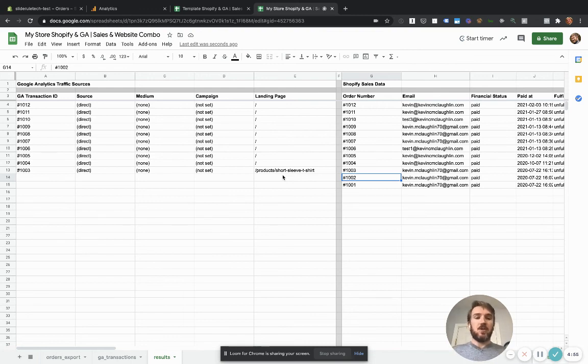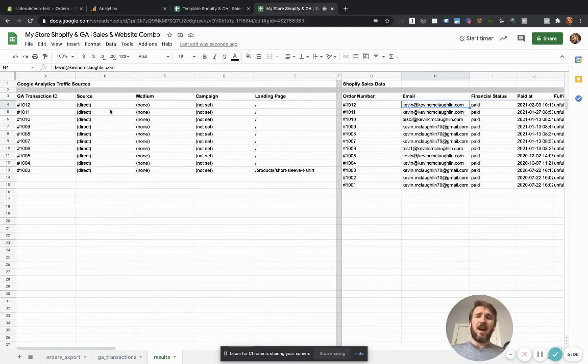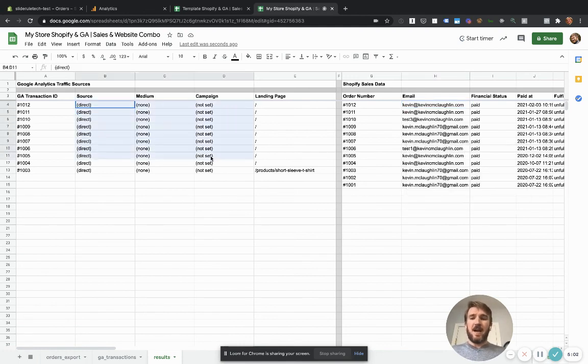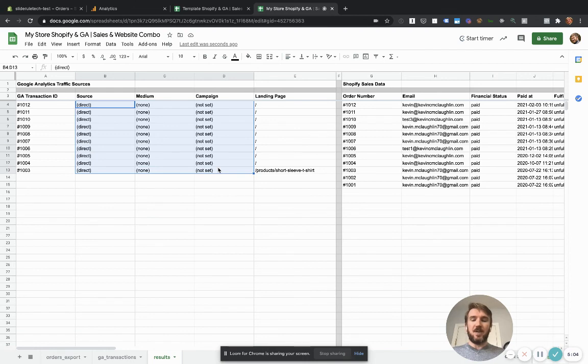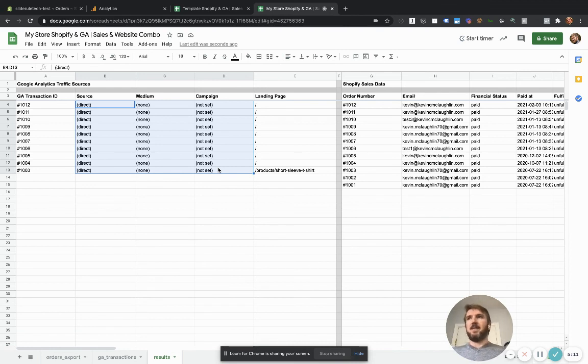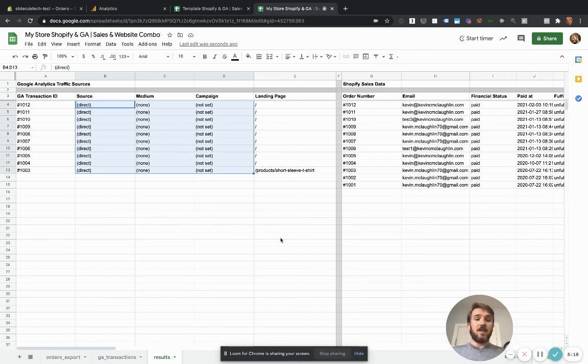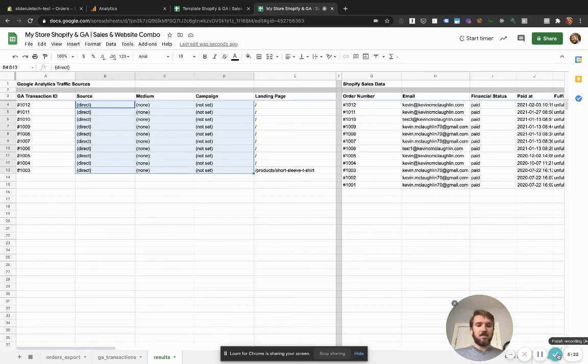You can use this spreadsheet to associate returning customers with their traffic sources. Obviously, you're going to have a lot more interesting source information than I do here. This is just a dummy website. So all of the traffic is direct, but you'll have Facebook, you'll have your Facebook campaigns, you'll have your Google search campaigns. All of that should be in here. So I hope you find this useful. And if you do, please like the video. Thanks.